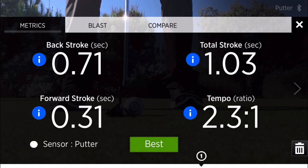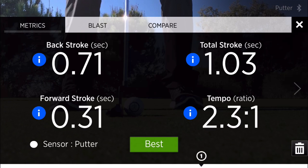BlastGolf has three major modes: online, offline, and video. Online mode allows you to receive real-time, instant feedback on swing or stroke performance.